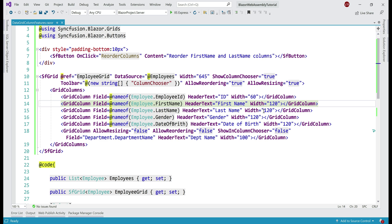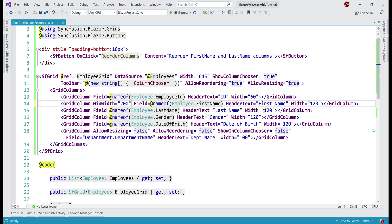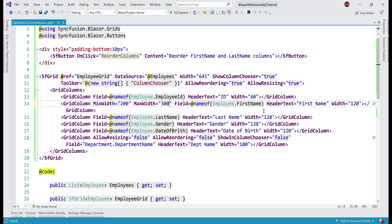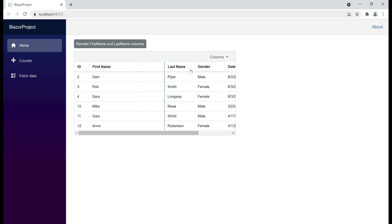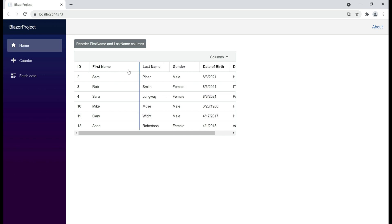Let's actually look at this in action. Let's specify minimum width to 200 pixels and maximum width to 300 pixels on this first name column. The minimum width of this first name column is 200 pixels and maximum is 300 pixels. Notice what happens when I try to resize this column — I am restricted by those values and I am not able to resize this column beyond those defined min and max values.